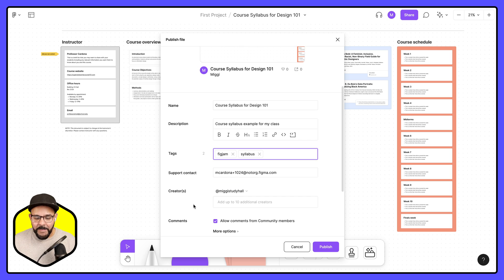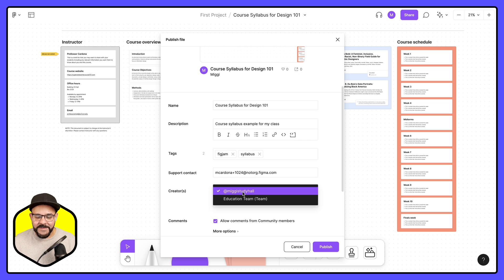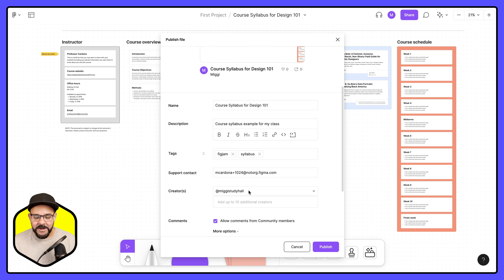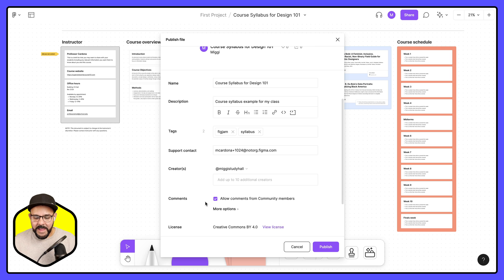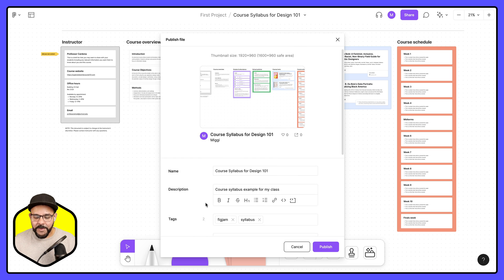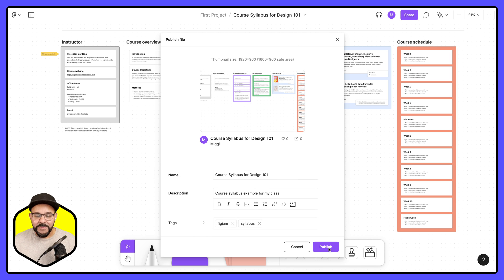And I'm going to set myself as the creator and let's go ahead and publish this.